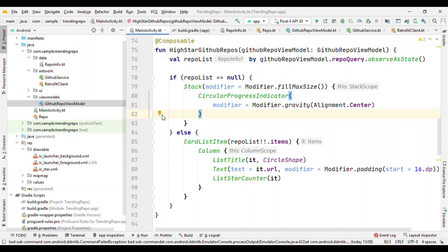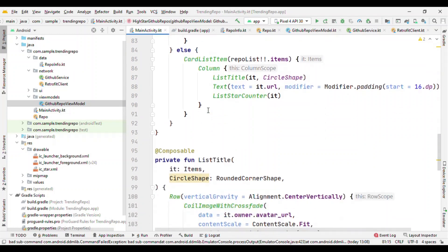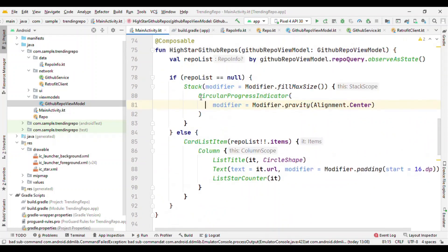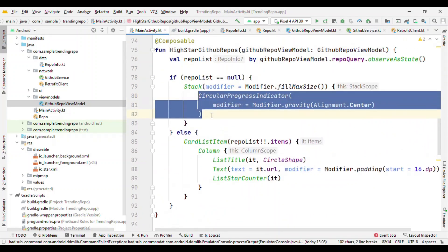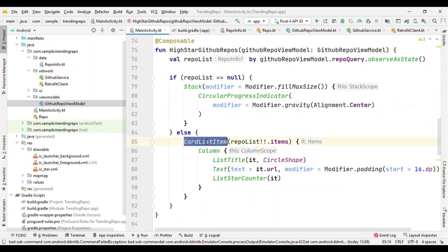And this is going to give you the updated content by recomposing, that means redrawing itself once again on screen with the updated value. So this circular progress indicator is something you get from the library SDK itself, but CardListItem, there's nothing as called CardListItem.